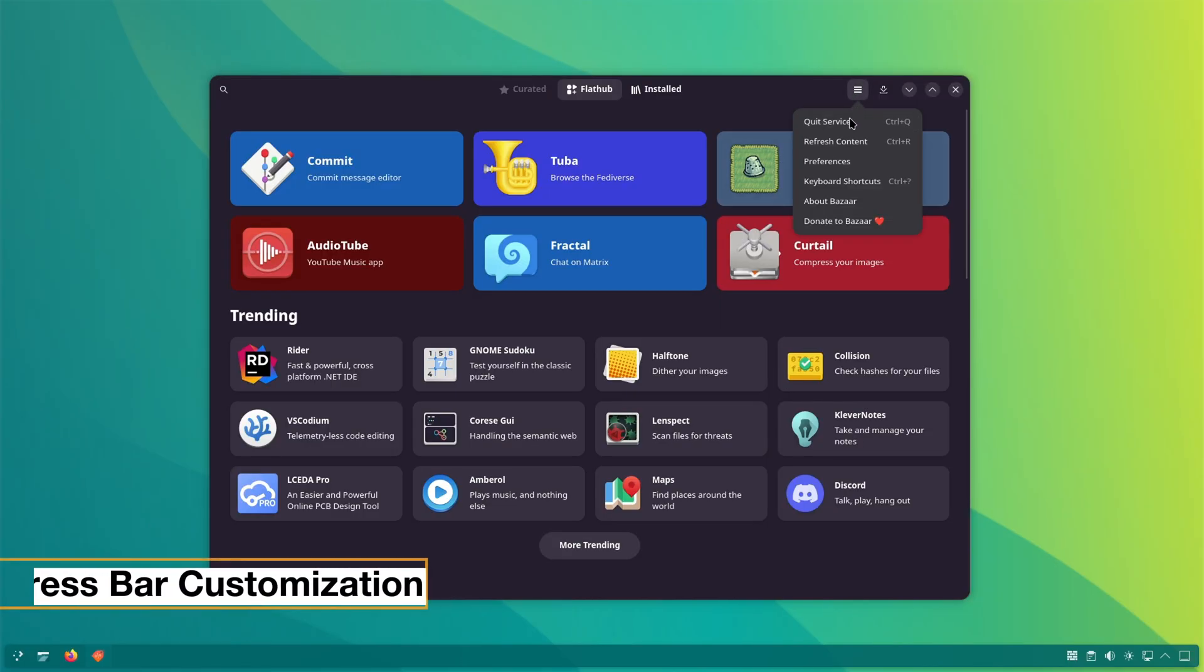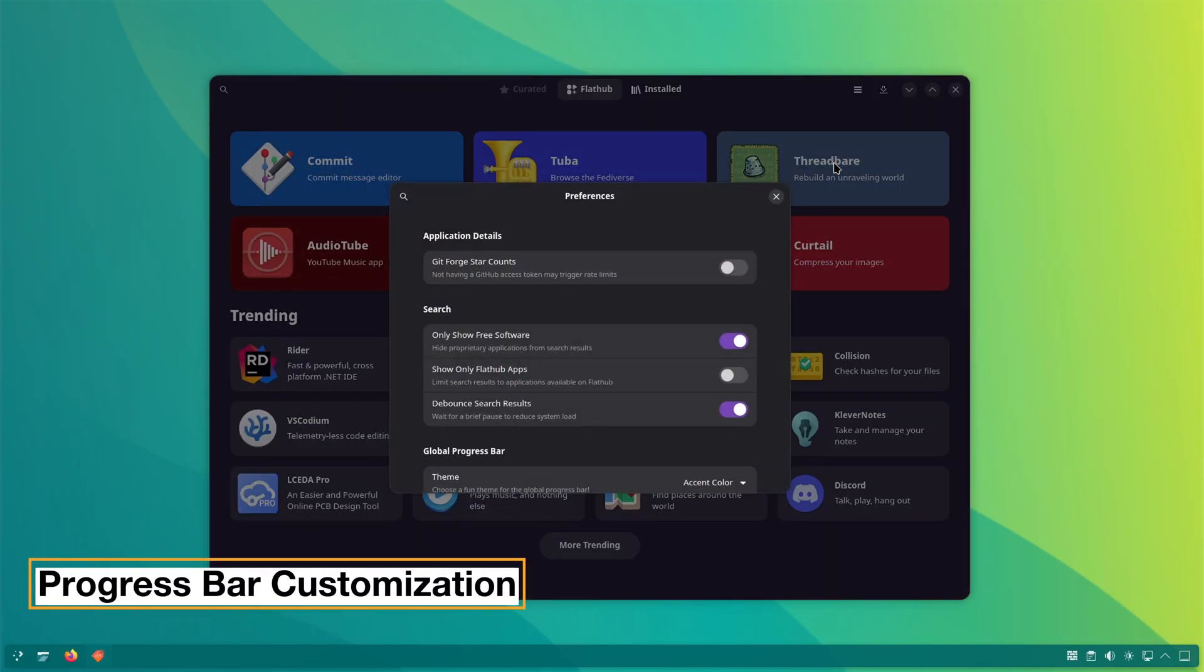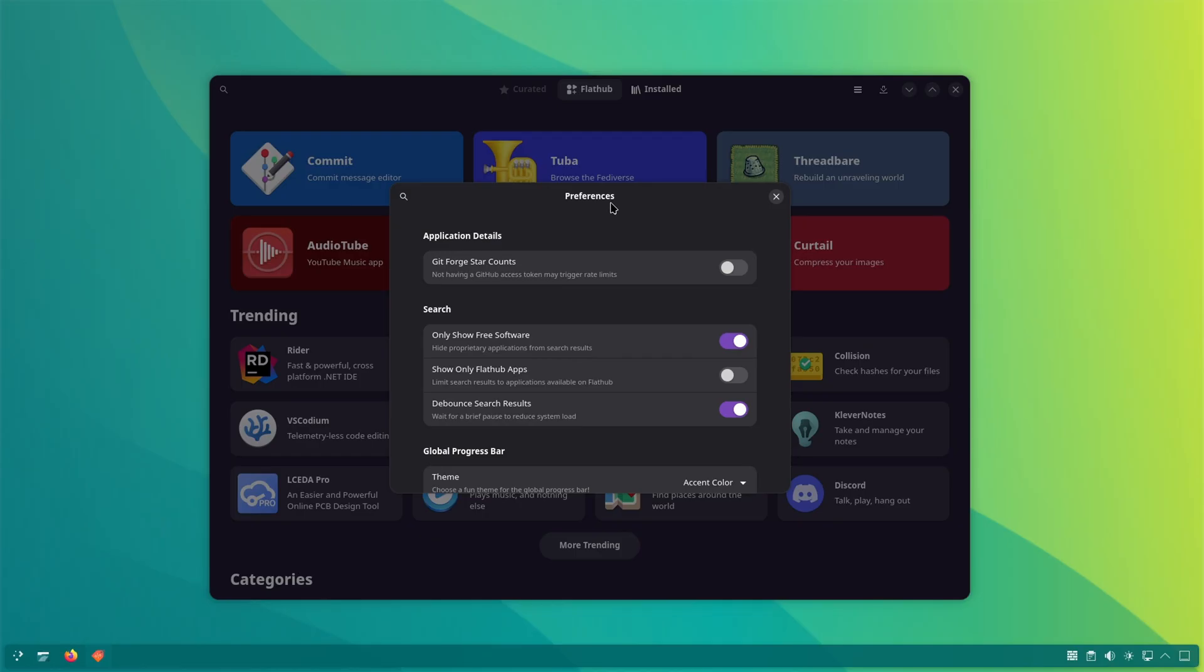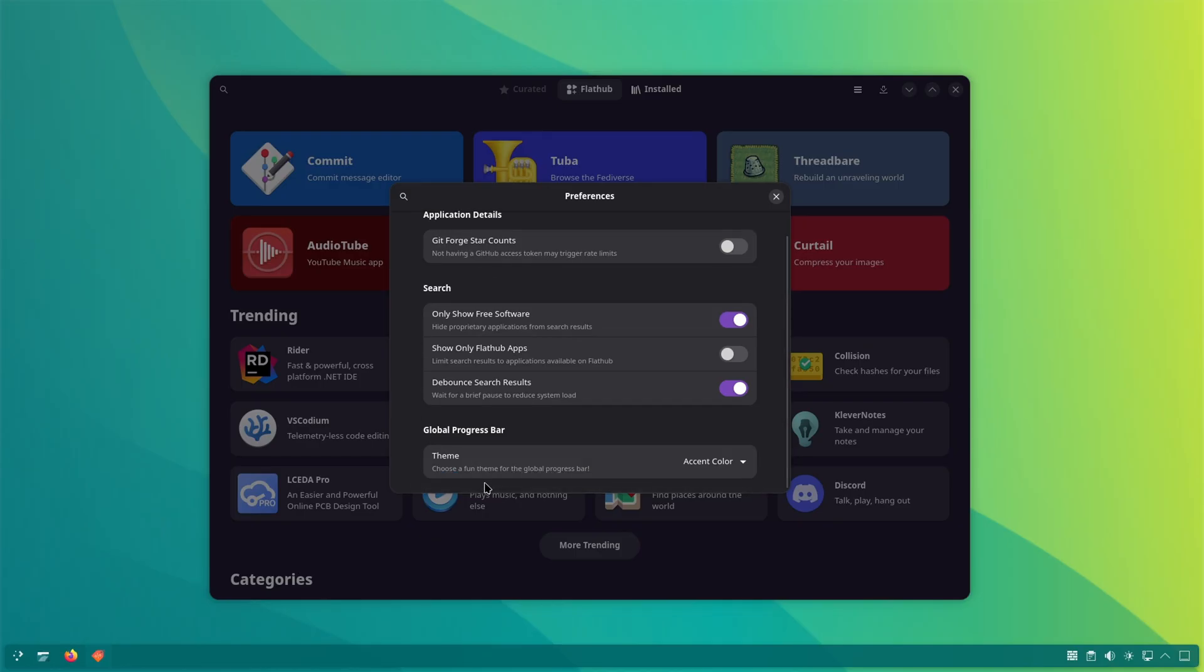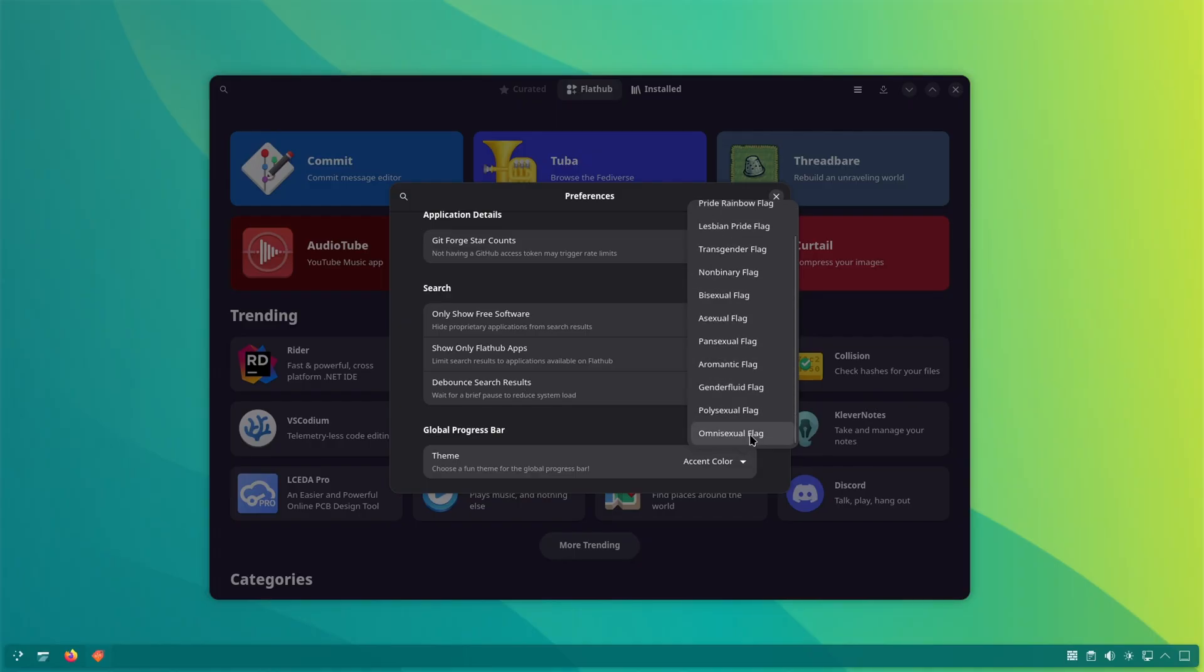Now, this progress bar can be customized and I have a feeling that not everyone is going to like it, especially in these times. In the preferences, you can change the accent color to pride rainbow flag or lesbian pride flag or non-binary flag, etc.